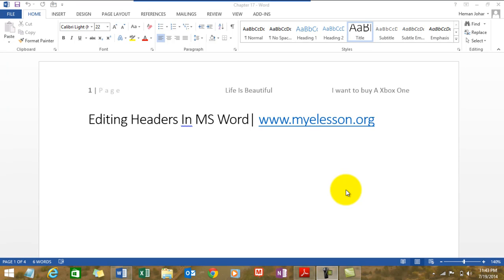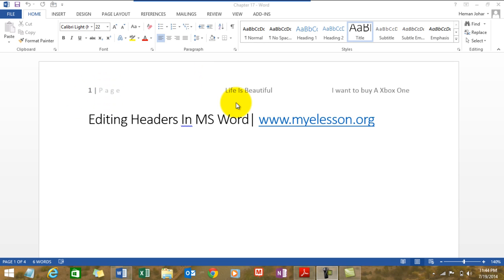Hello everybody and welcome to my e-lesson. I am your guru and in this video I'll tell you how to edit headers in MS Word. In the previous video I told how to create headers and we were able to create this simple but effective header.